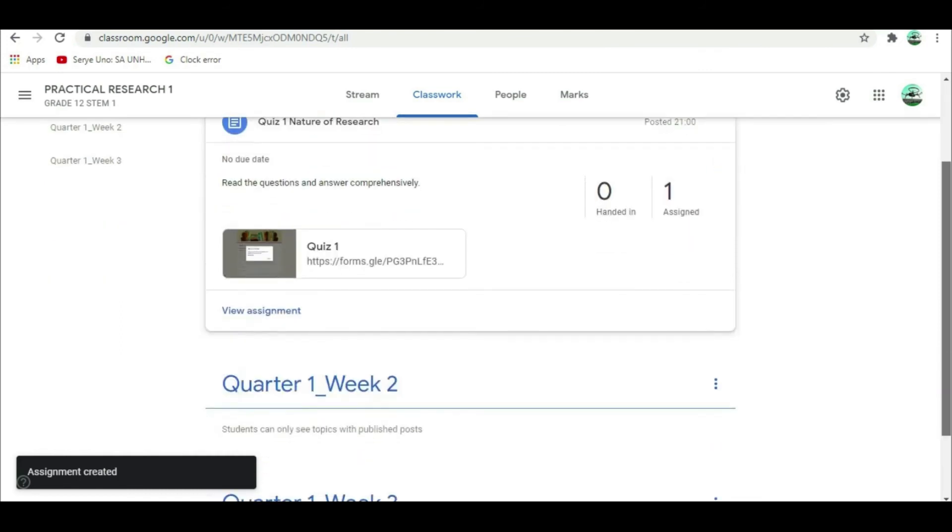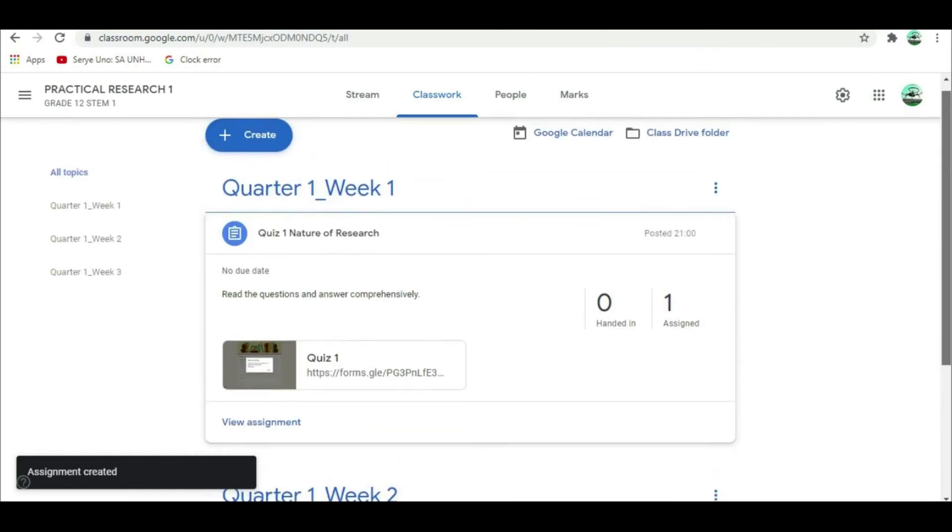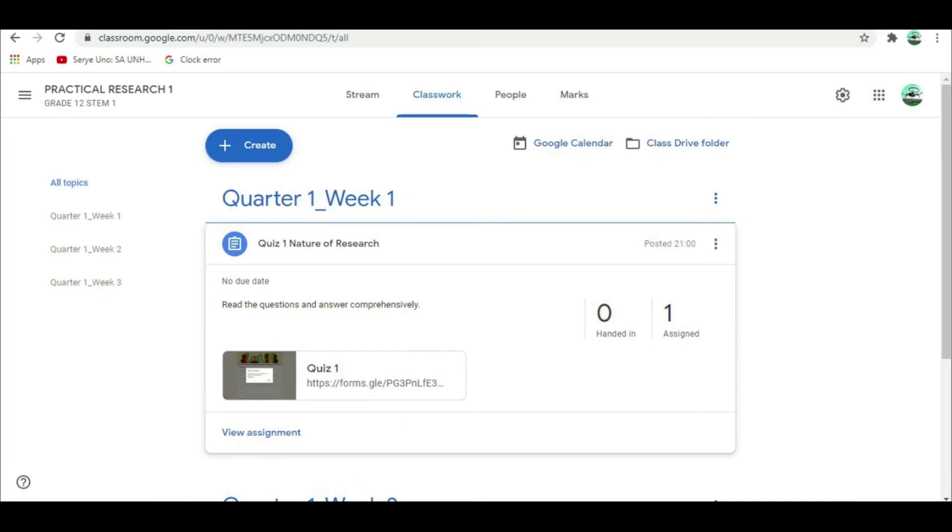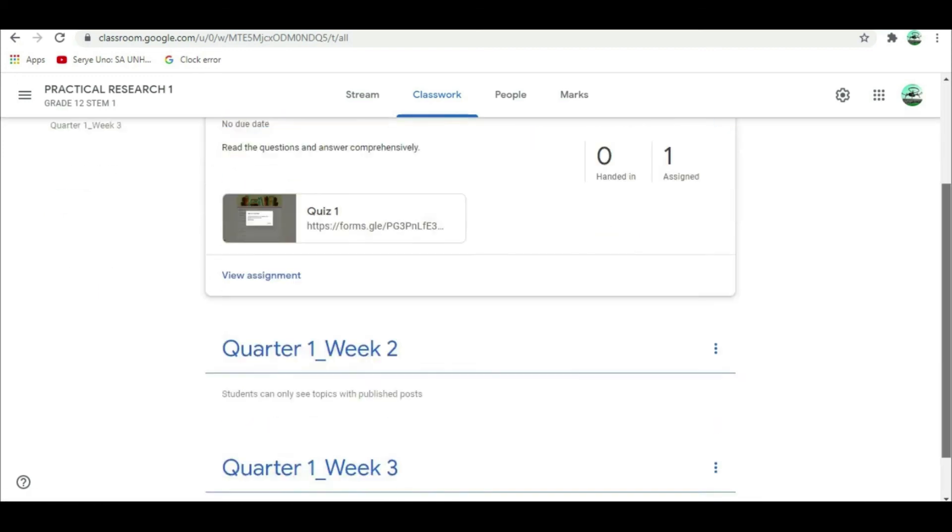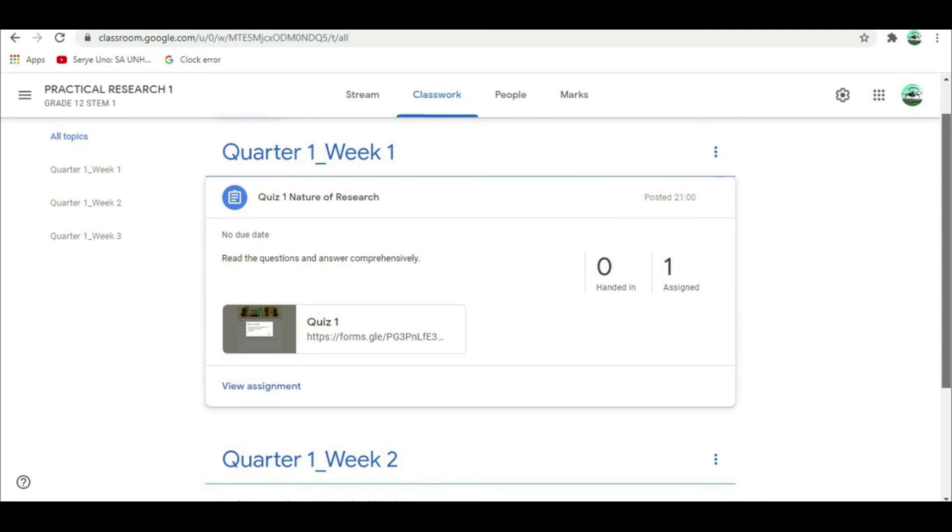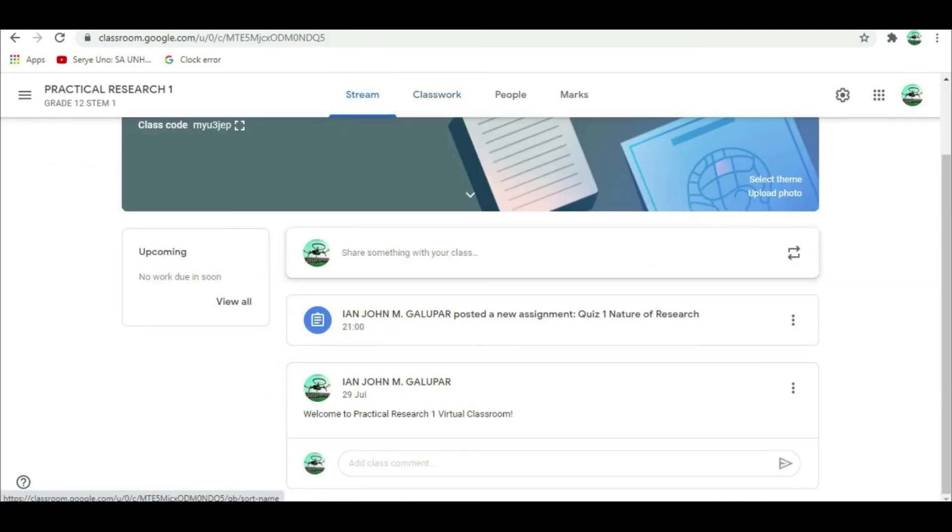Your students can now view your Google quiz form. When your quiz is ready, it appears in a list under the classwork tab of your class. There, you can also see how many students have turned it in. Click view assignment to open a more detailed view.